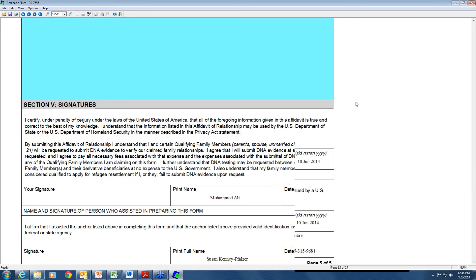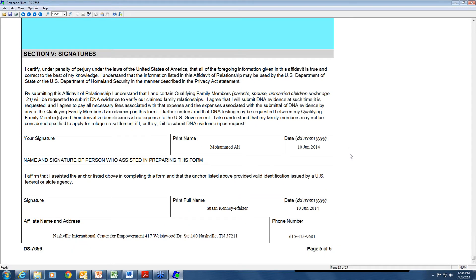Regarding the signature: you do not actually have to submit a signature. This is all done electronically, so do not print the form, have the person sign it, and scan it back in. Do not create a PDF that way. Just fill in the anchor's name, date, your name, date, and your affiliate name, address, and phone number. To save the form as a PDF, go to File, then Print, and in the drop-down choose PDF Creator. If you do not have PDF Creator, you can download it free by searching 'PDF Creator' online. Click OK and it will create a PDF, which you then email to me along with the proof of immigration status and proof of registration.